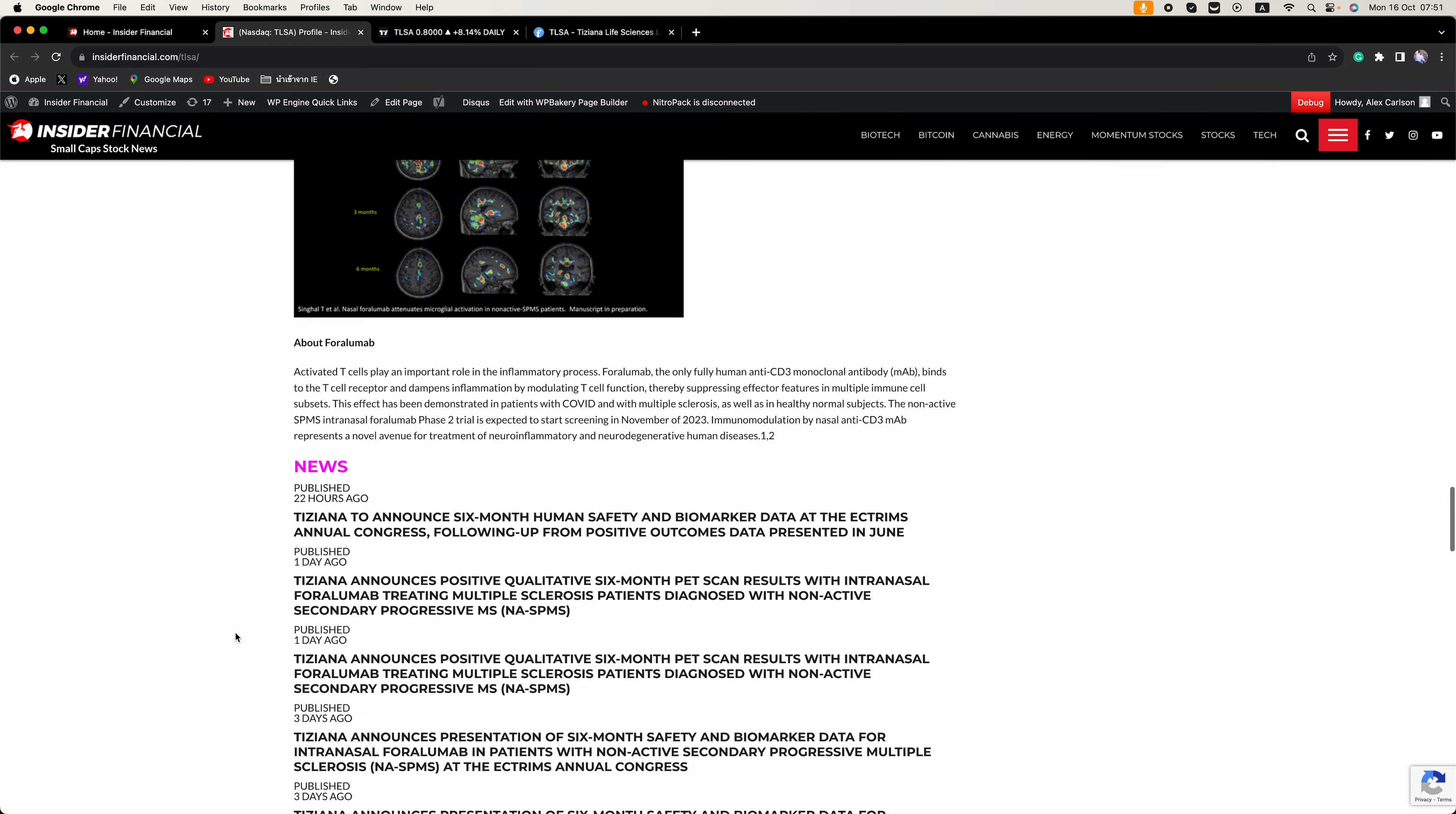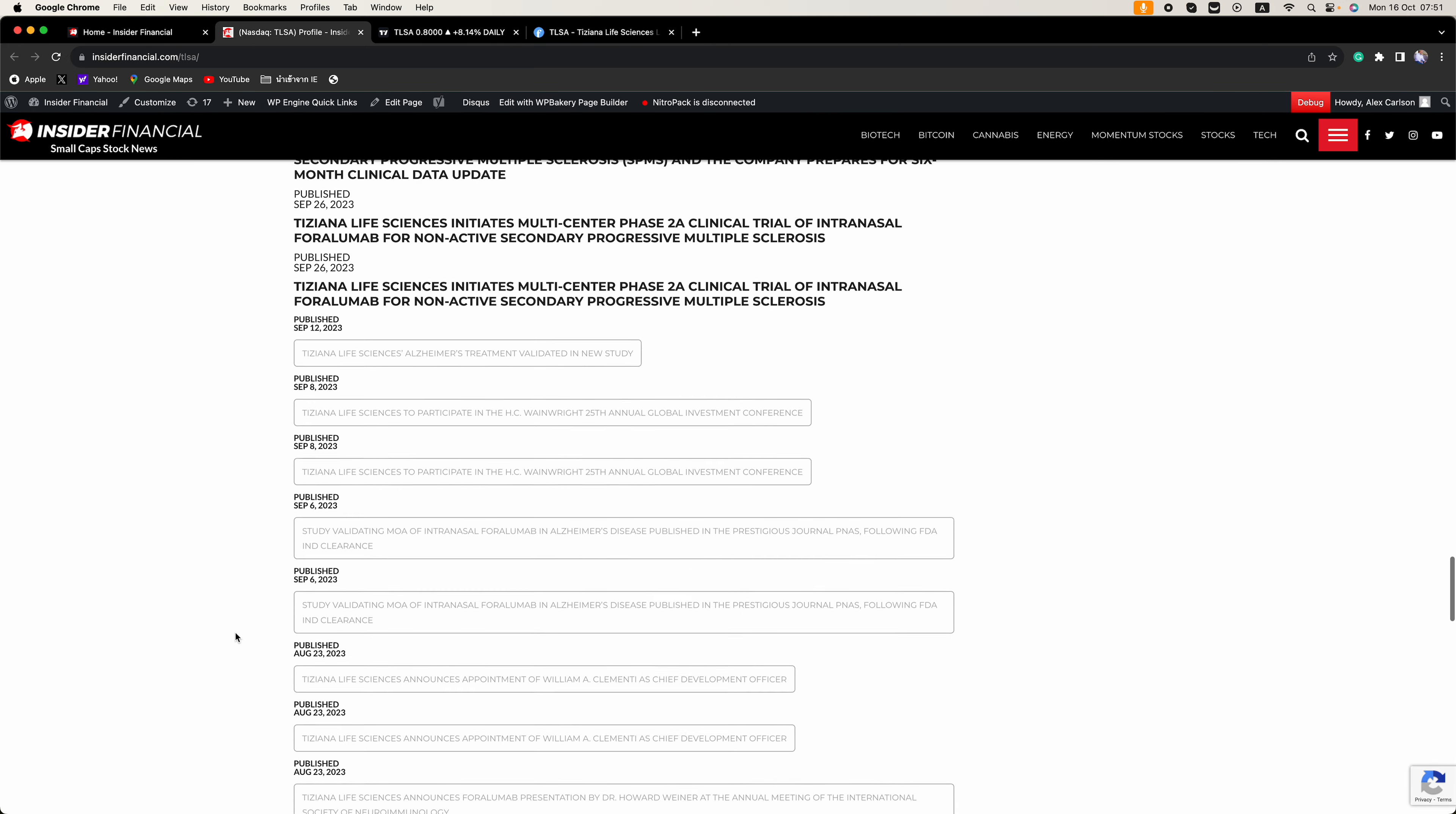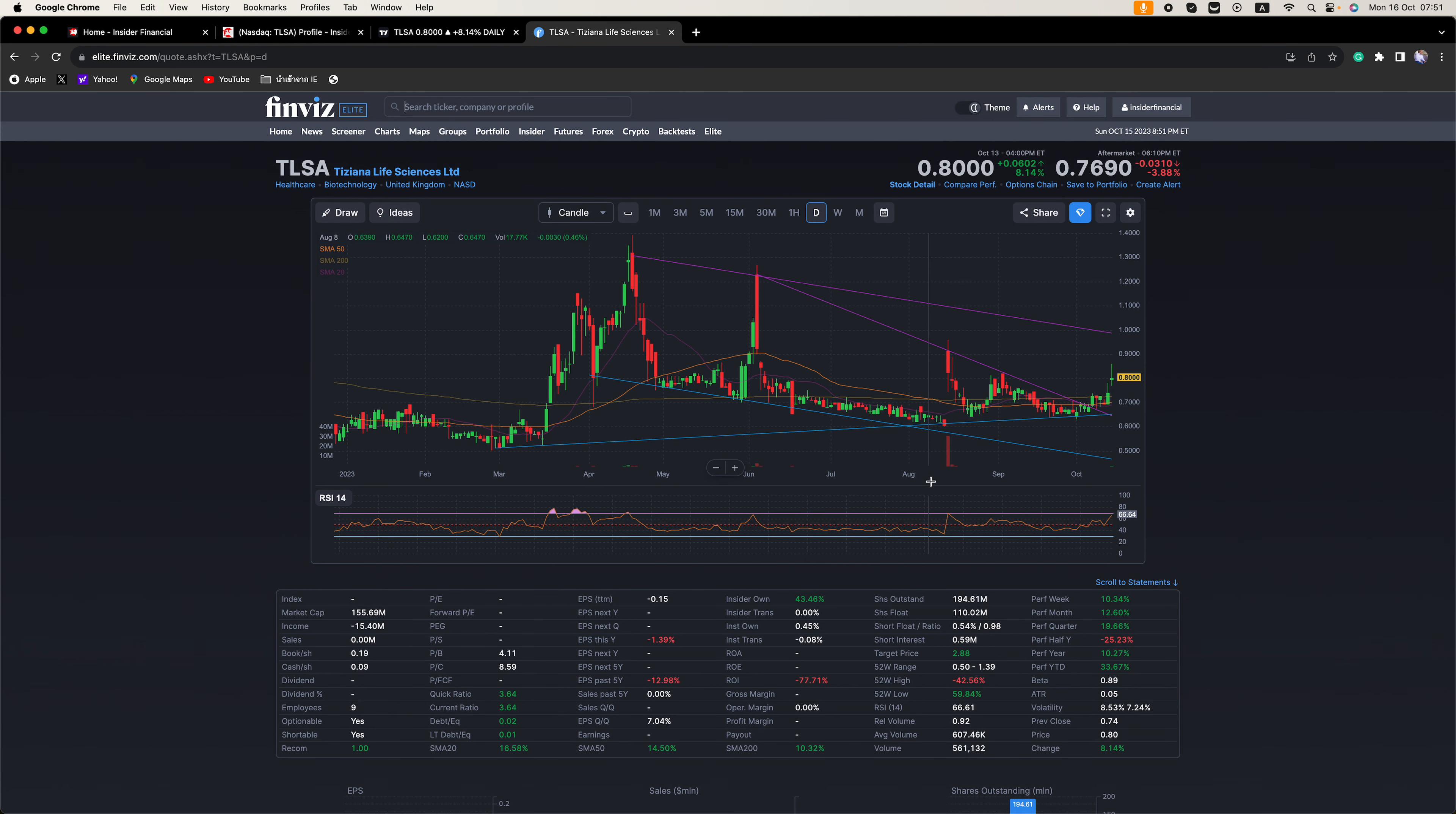our full report is all right here. You can do a deep dive and then go on and do your own research. Always do your own research.